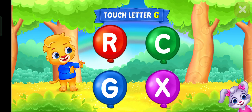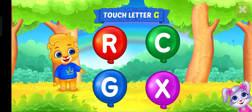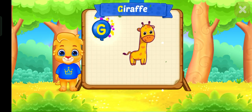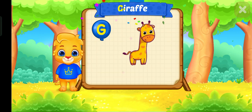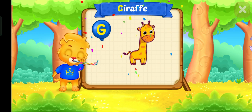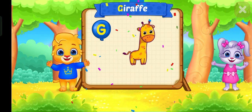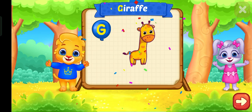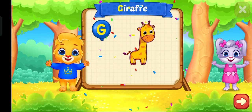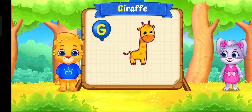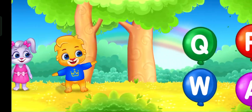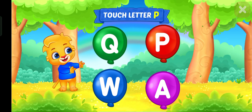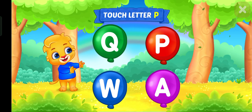Touch letter G. G is for giraffe. Touch letter P.